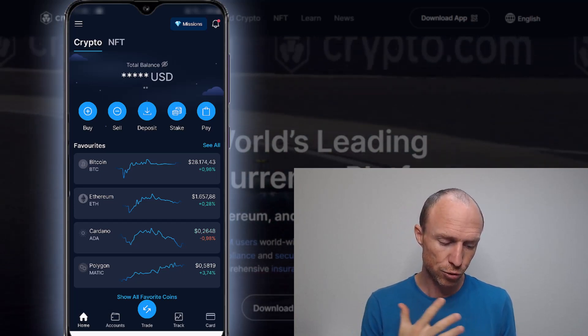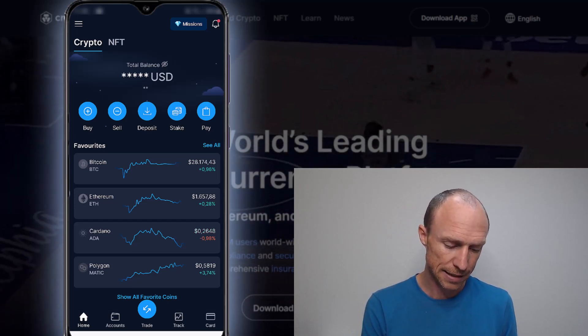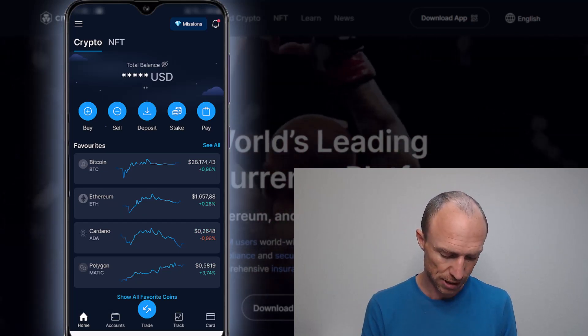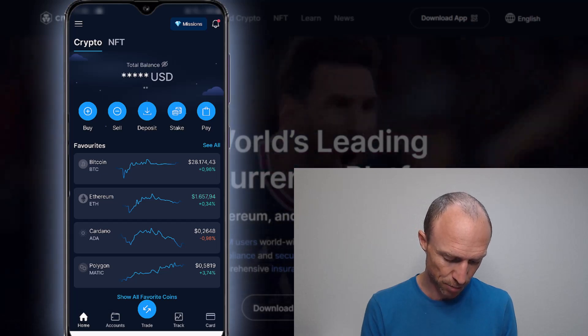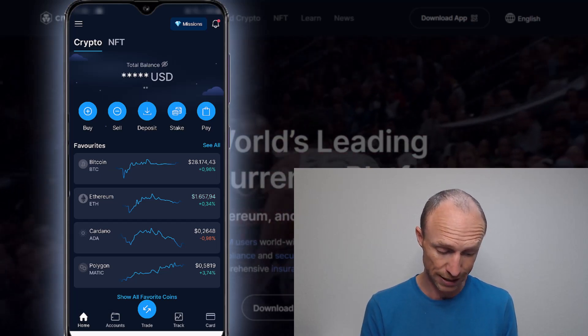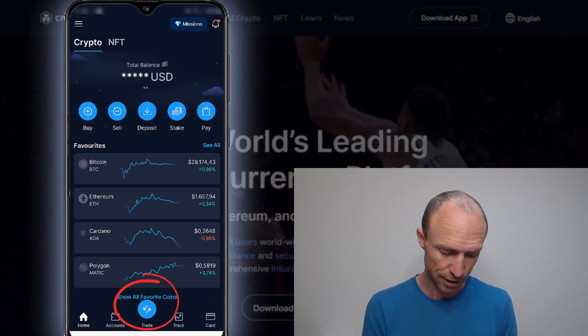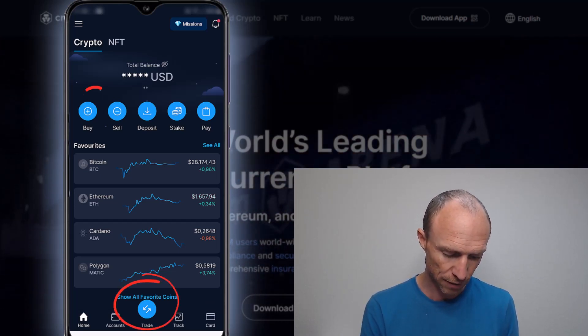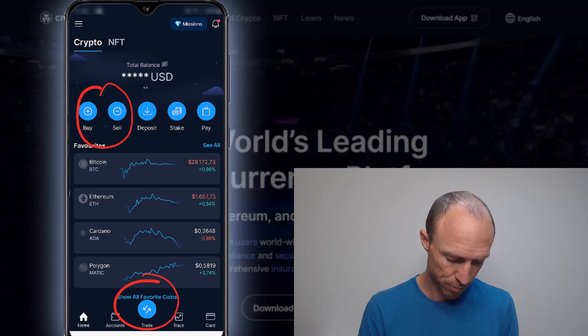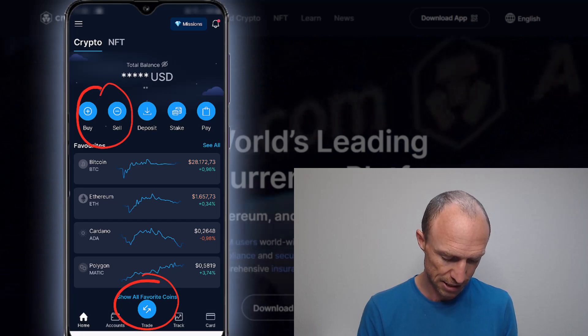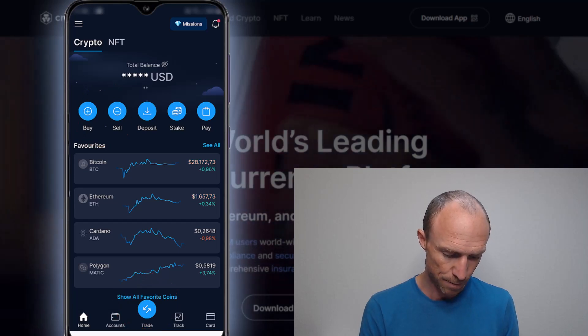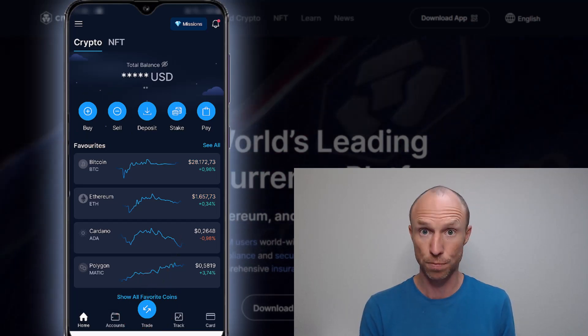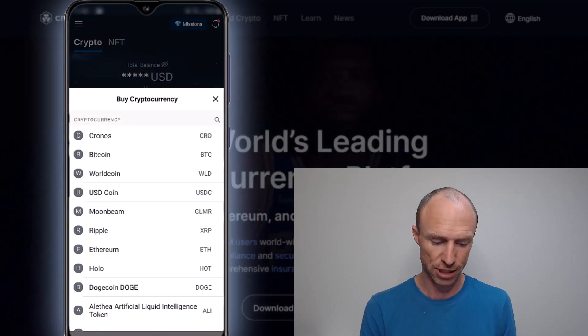So how you trade is basically a couple of different options. You can see there's this big button there called Trade, and then you have the Buy/Sell option. But if you use that big button down here where it says Trade, basically you just get the option to buy cryptocurrency.